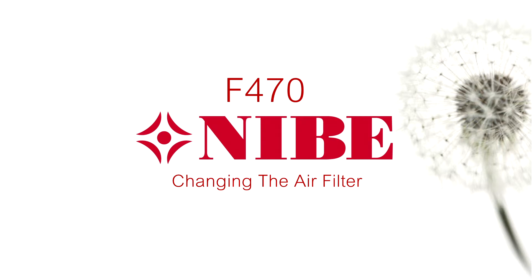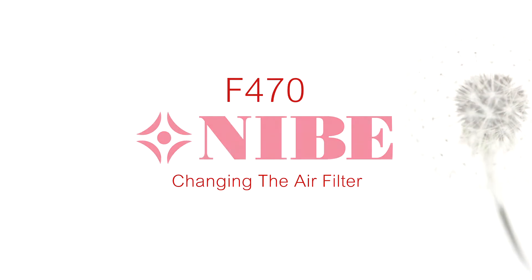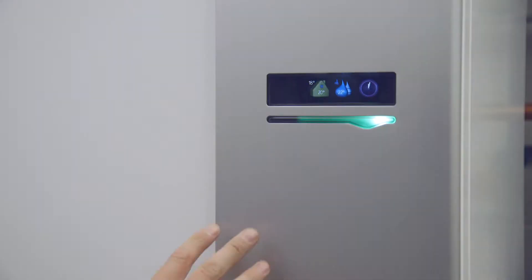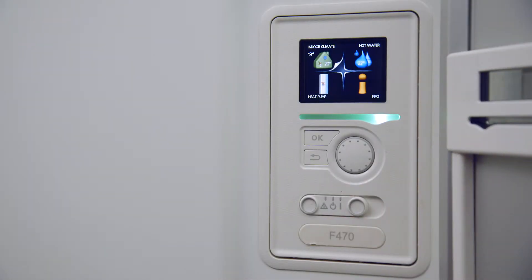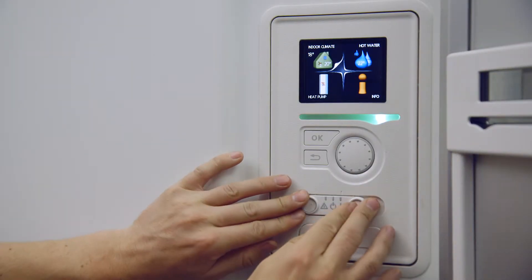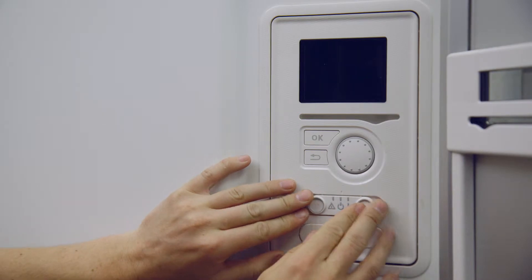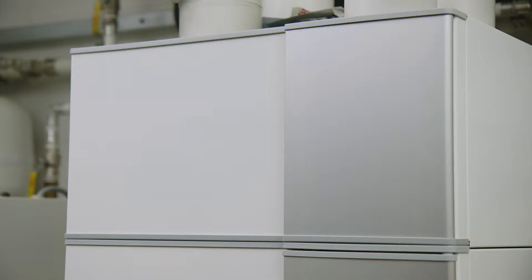The filter in your heat pump should be cleaned roughly every three months and replaced once a year. To clean the filter, firstly turn the heat pump off by switching the front power switch to zero.